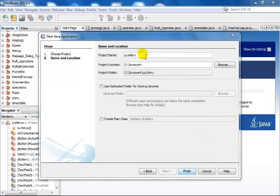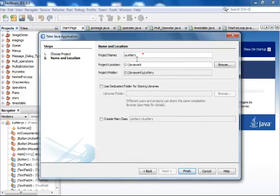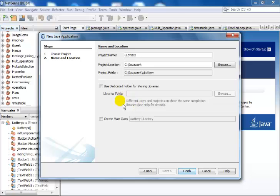Hi, this is a Java application. I've just called the file name uLottery and I've actually unchecked the create main class, so I'm going to click on finish.